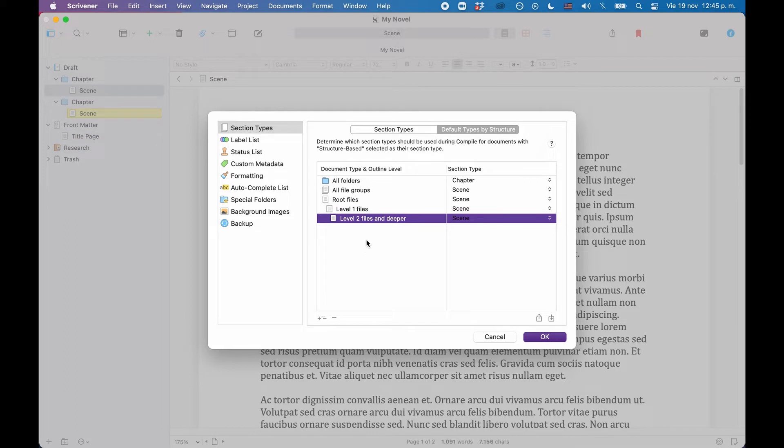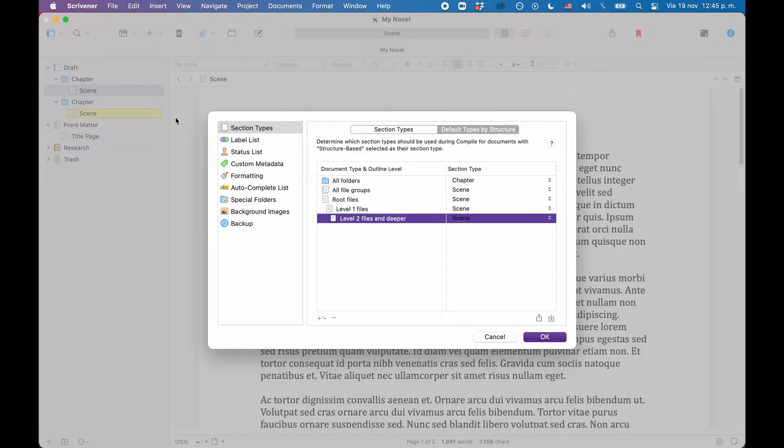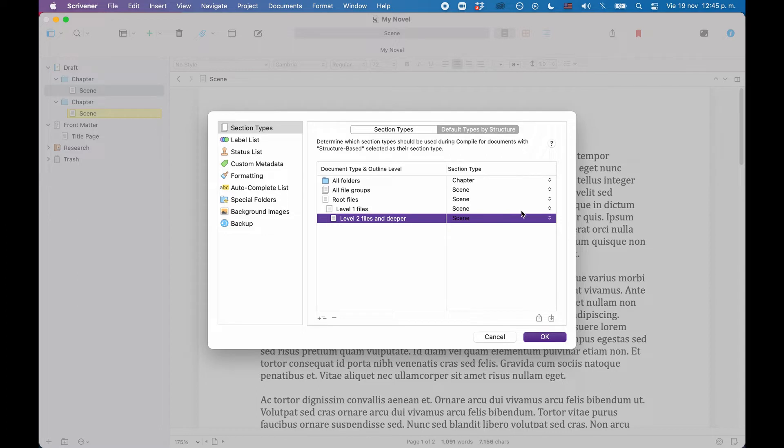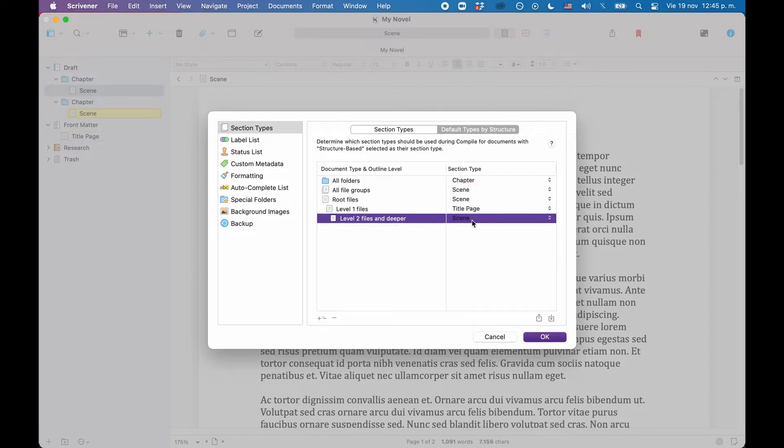So I will create two sub-levels of files. The first is for the title page, because the title page is one level below the root level, and then a second one for the scenes, because they are on the second level below root level. And now we can assign the title page section to the title page and the scene section to our scene files.